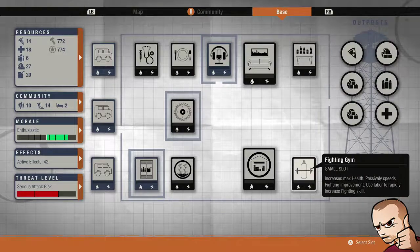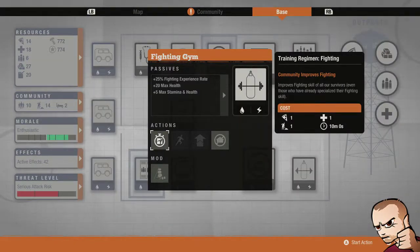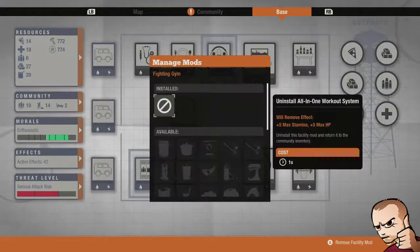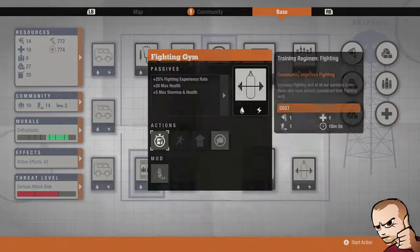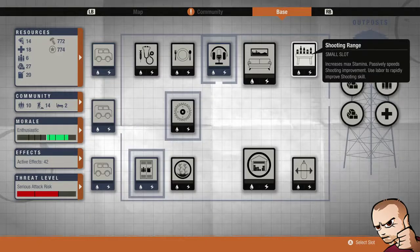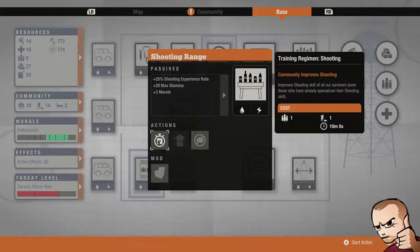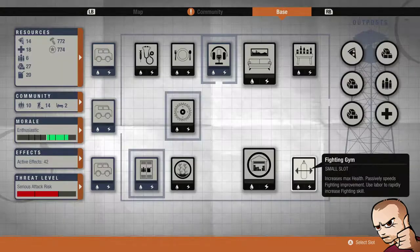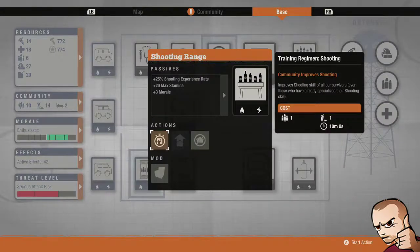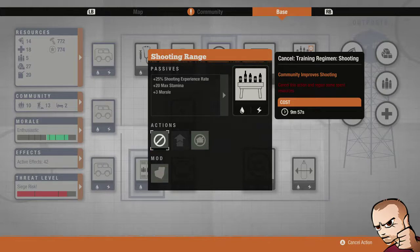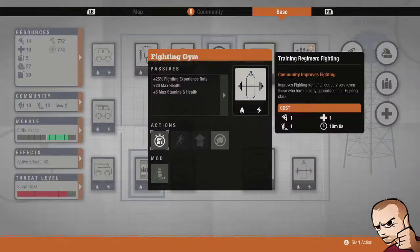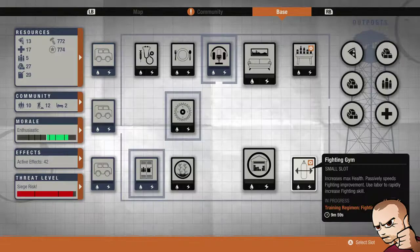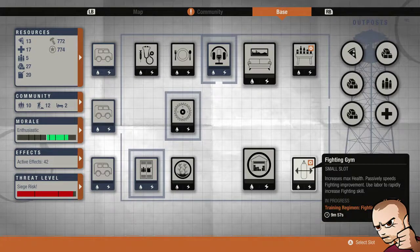The cool thing about these is we get to have 20 max health and I also have the all in one workout system which gives me plus 5 max stamina and plus 5 max HP. The shooting range is giving me plus 20 max stamina. Another good thing about these is we can train the facilities just like this. This will allow me to train my shooting and train my fighting for all characters which is pretty good.